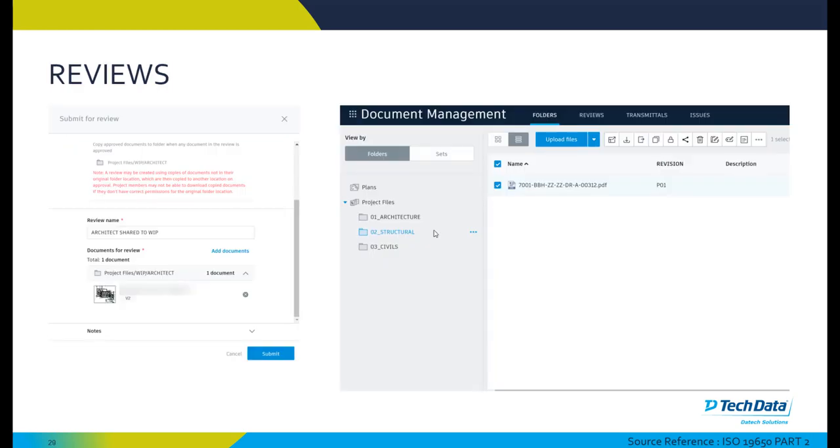The reviews workflows allow us to comply with the approvals and quality assurance checks that are required in an ISO 9650 workflow. We can create custom reviews and we can title them accordingly and have folders and files to be copied once they go through an approved process and once they move from individual to individual and are approved in the correct and agreed format.